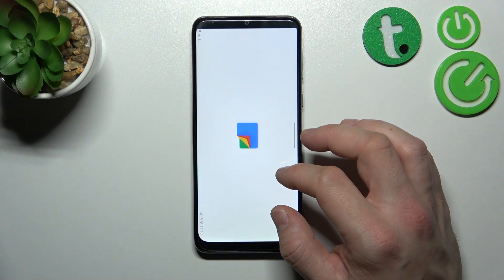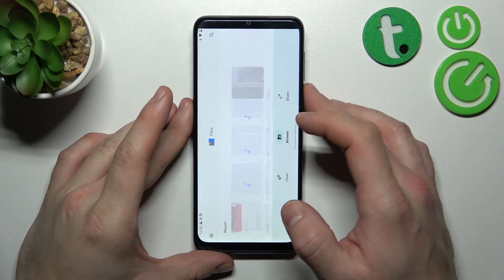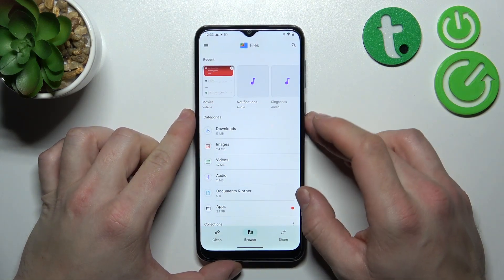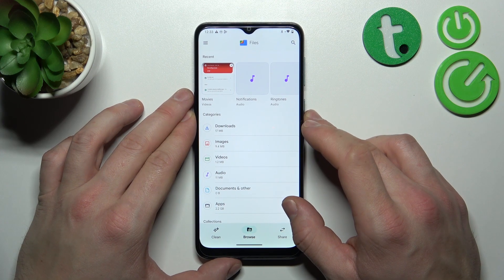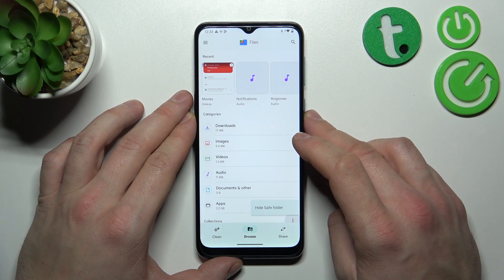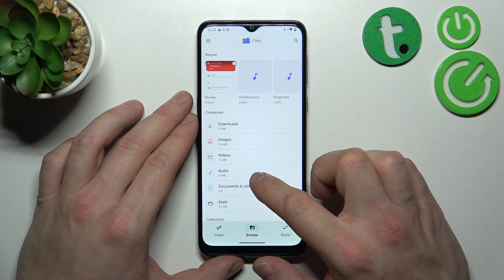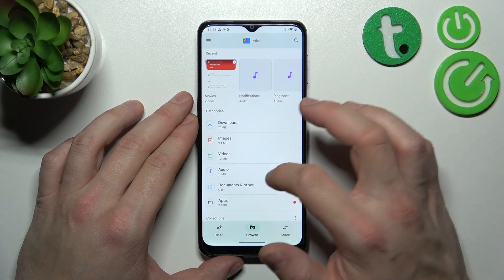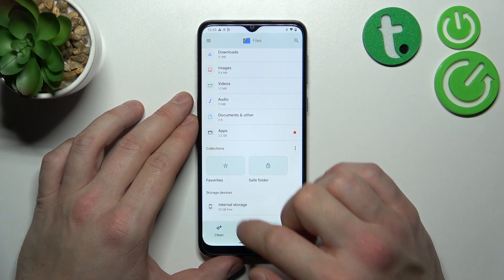Enter it and as you can see, thanks to the Files App you've got access to all the files located on your smartphone, divided into different categories like Downloads, Images, Videos, Audio, Documents, Apps, Recent, Collections, and Internal Storage.